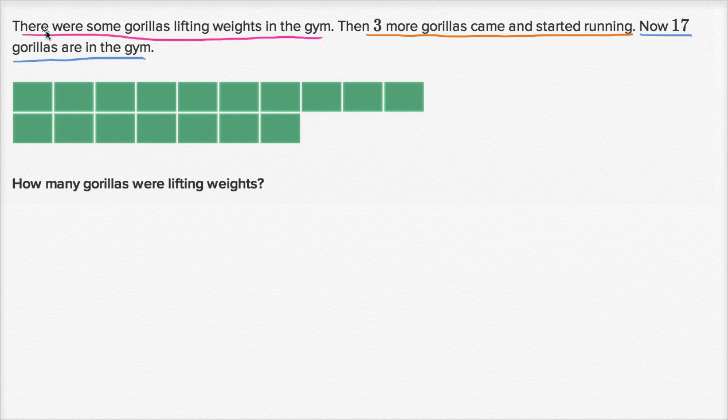So that's the number of gorillas that were originally in the gym — the gorillas lifting weights. So how many gorillas were lifting weights?